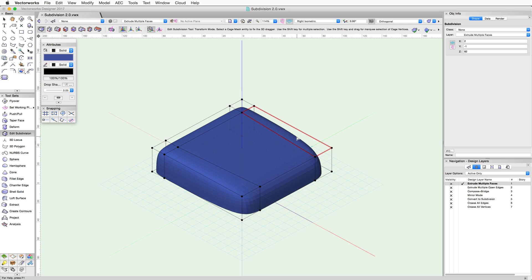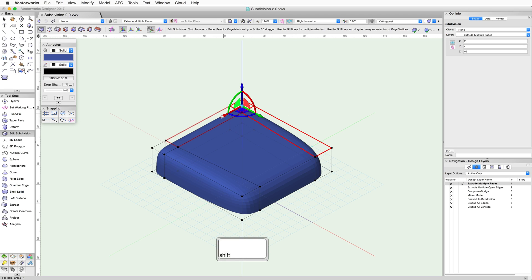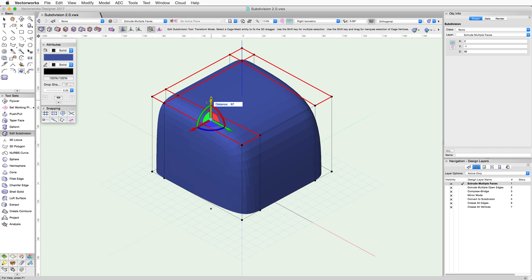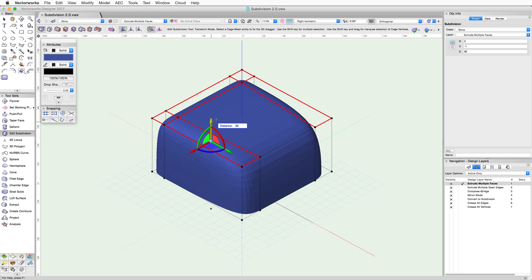Using the Alt modifier key with the Transform mode also allows for extrusion of multiple adjacent faces at the same time. First, select multiple adjacent faces by holding the Shift key. Now click and drag on the blue arrow. All of the faces move up together.